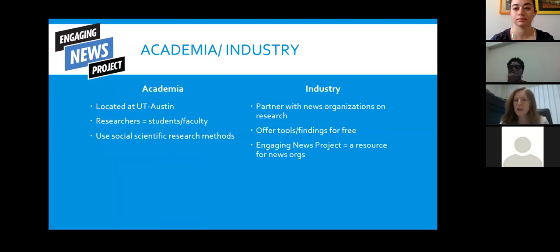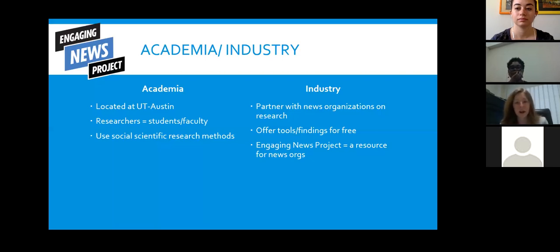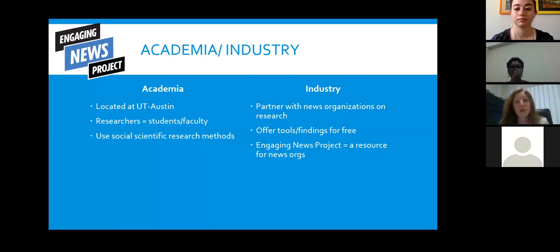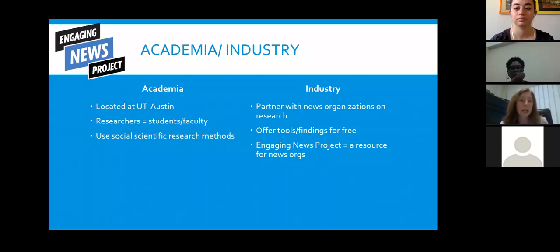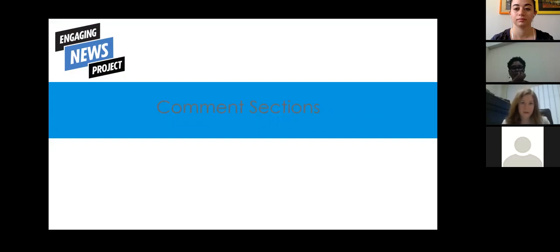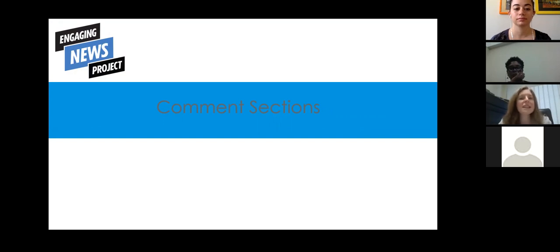We partner with news organizations on research in a number of ways. Sometimes a news organization contacts us with an idea and we devise a research project in collaboration. Other times we have a research idea and reach out to news organizations to ask if they'd be interested. We offer the tools we develop and our findings for free via our website and social media. What we hope Engaging News Project becomes is a resource for news organizations interested in thinking about engagement and using research methods to find out what actually works.